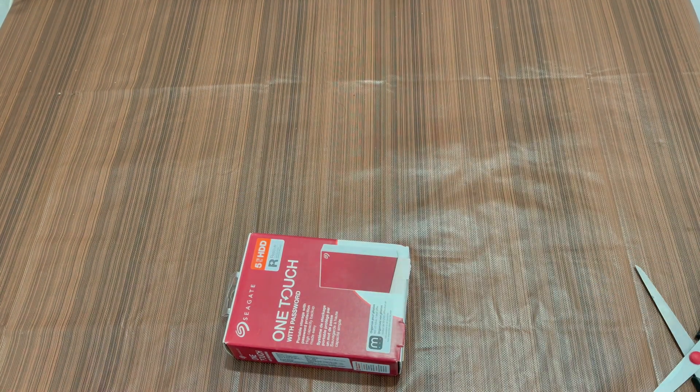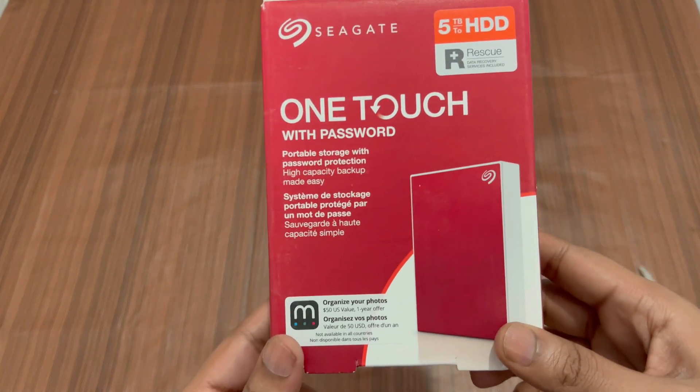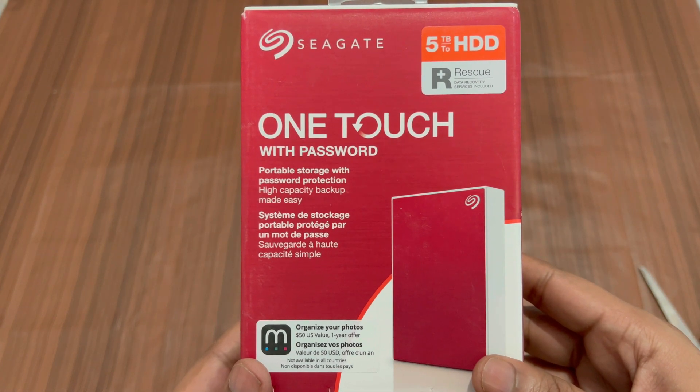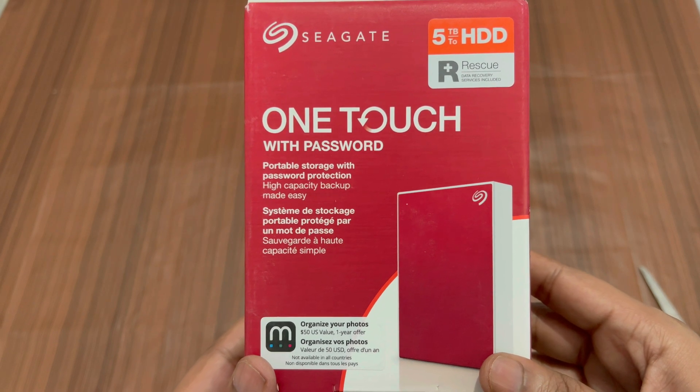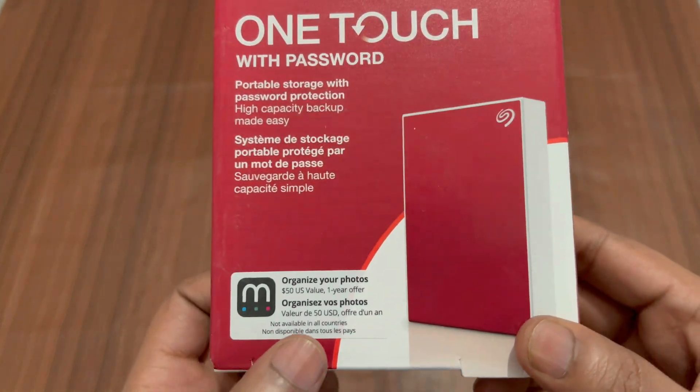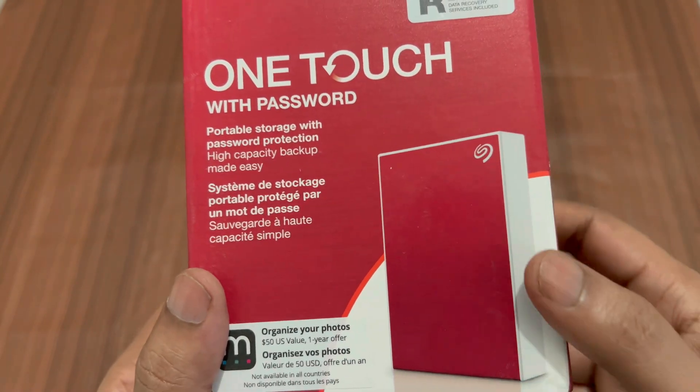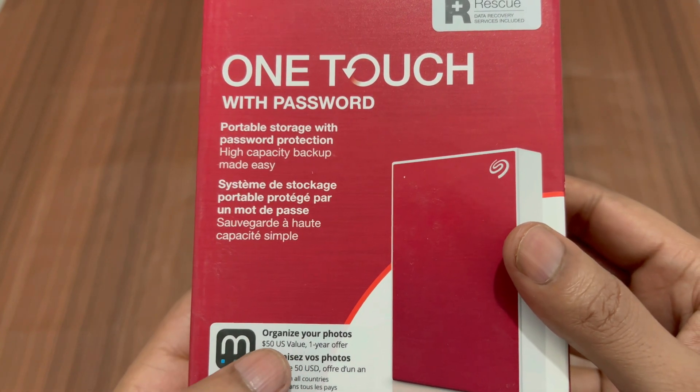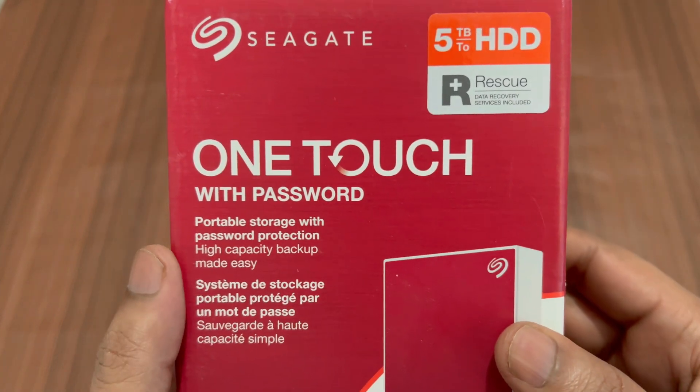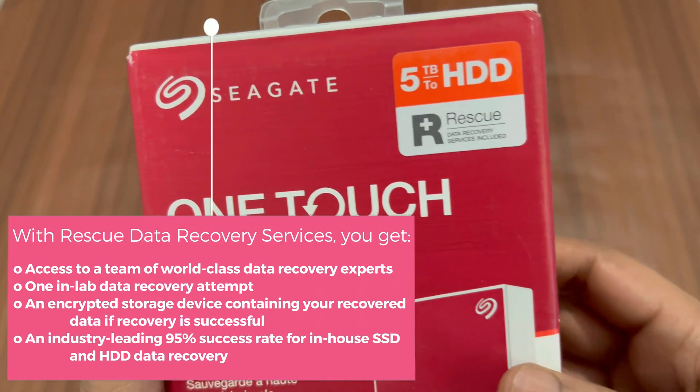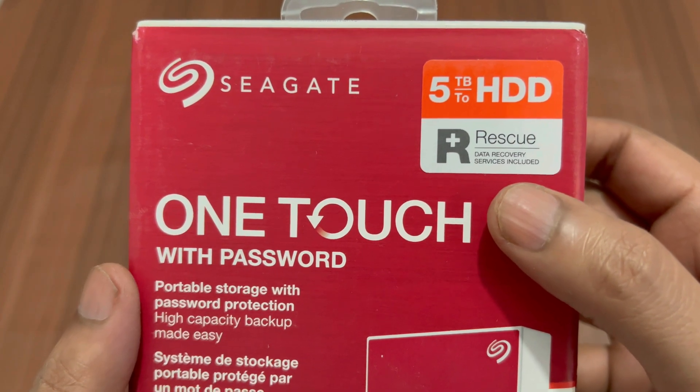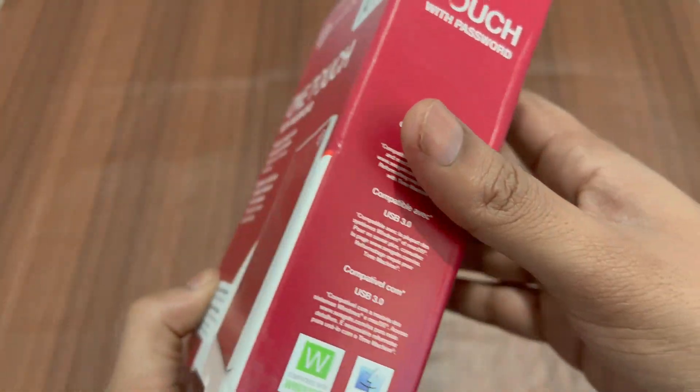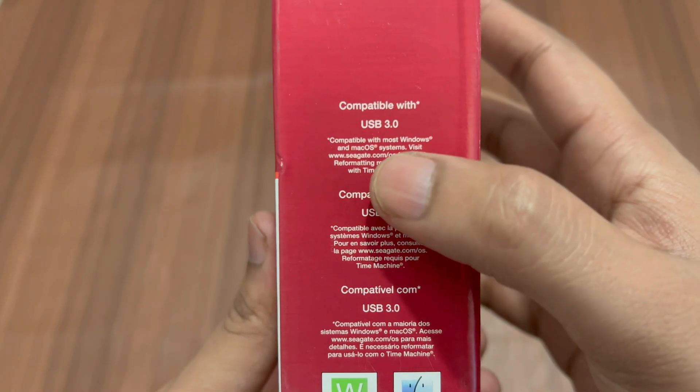All right, we have this box: Seagate One Touch 5 terabyte external hard disk. It's a portable storage with password protection and high capacity backup made easy. You can see we have this free one year subscription of Mylio Create software. It is actually a photo organizer software which is being offered as a complimentary gift by Seagate. On the top we have 5 terabyte hard disk and it comes with data recovery services. Now let me turn it around.